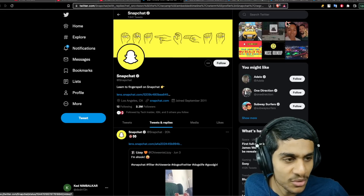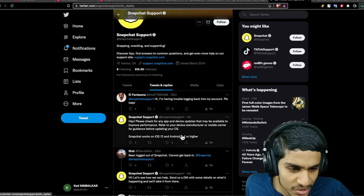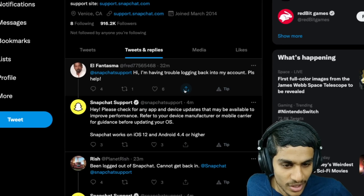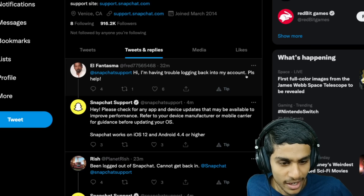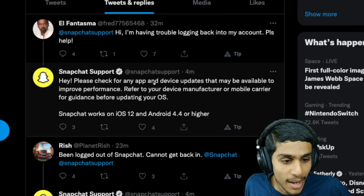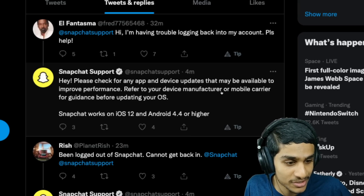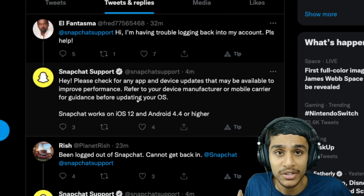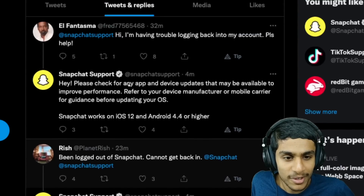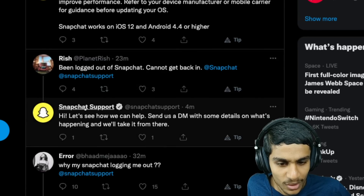I then headed over to the Snapchat Support Twitter page. Many people are tweeting to Snapchat Support about this issue. One user says 'I'm having trouble logging back into my account, please help.' Snapchat Support replied just four minutes ago: 'Please check for any app and device update that may be available to improve performance. Refer to your device manufacturer or mobile carrier guidance before updating your OS.' They also note that Snapchat works on iOS 12 and Android 4.4 or higher. So updating your Snapchat app is the suggested solution.